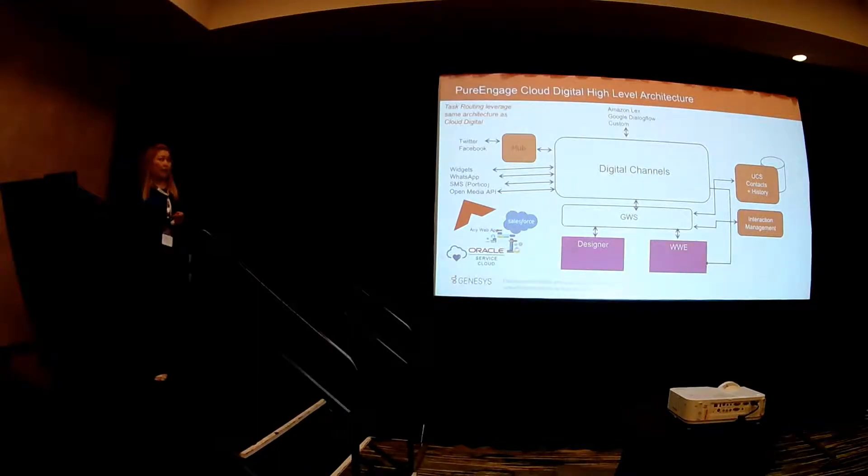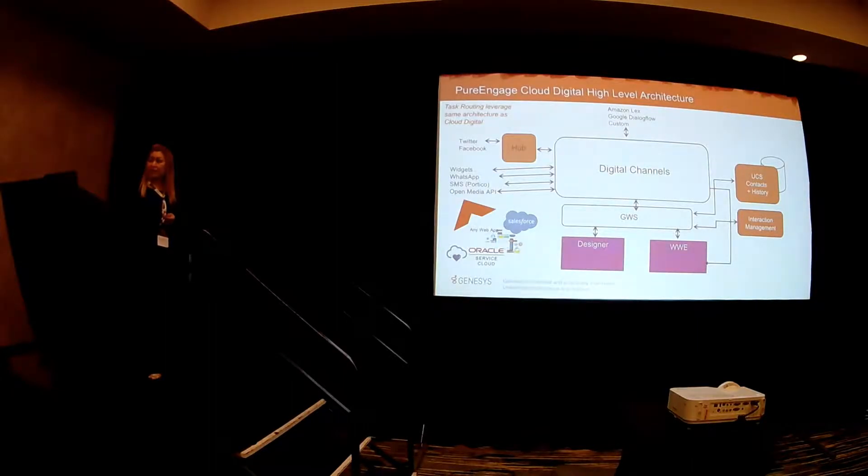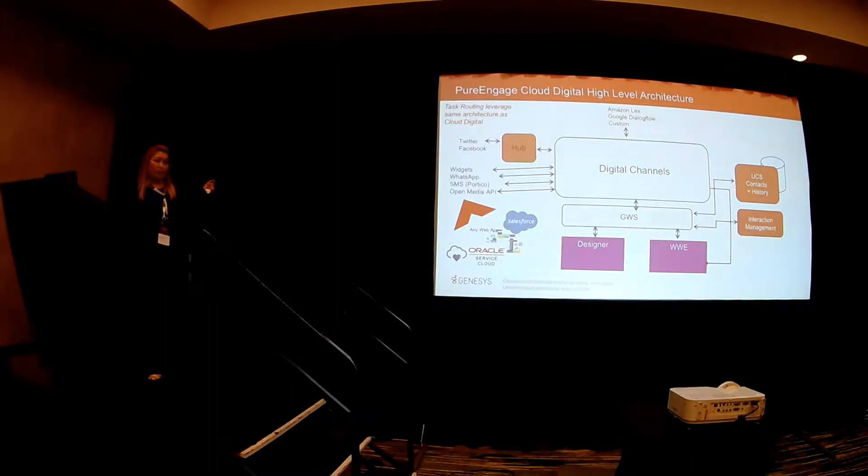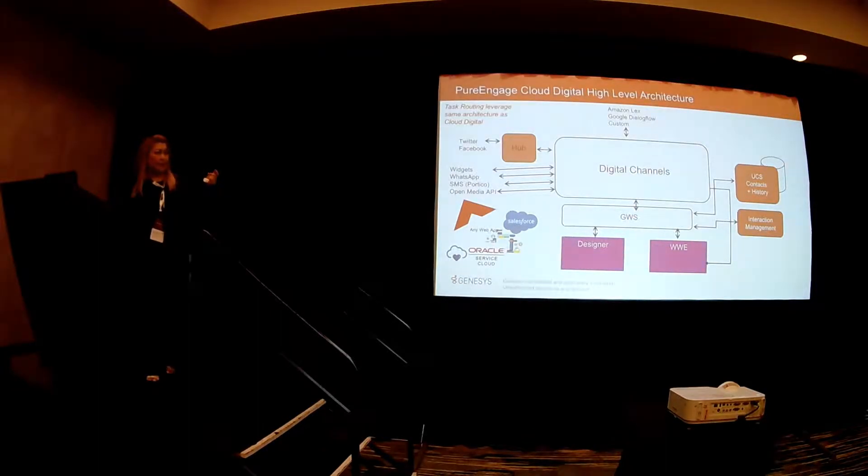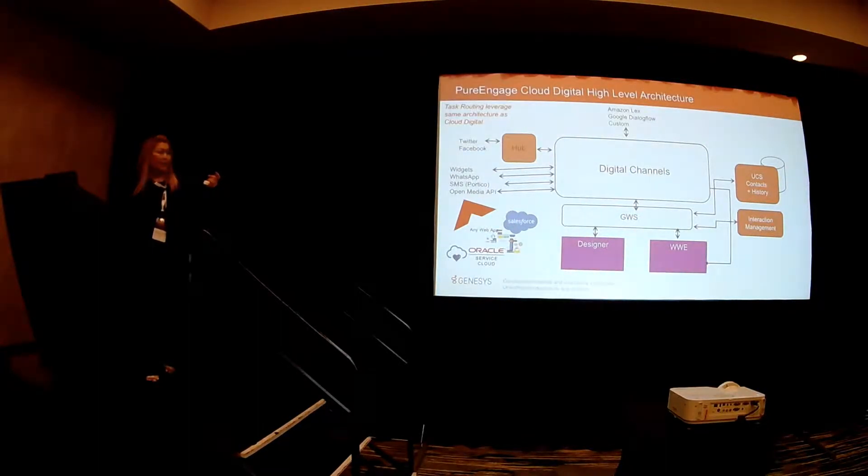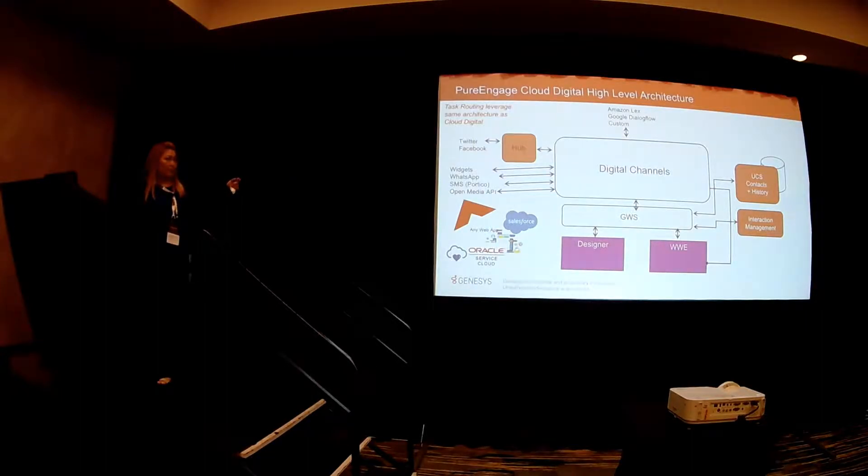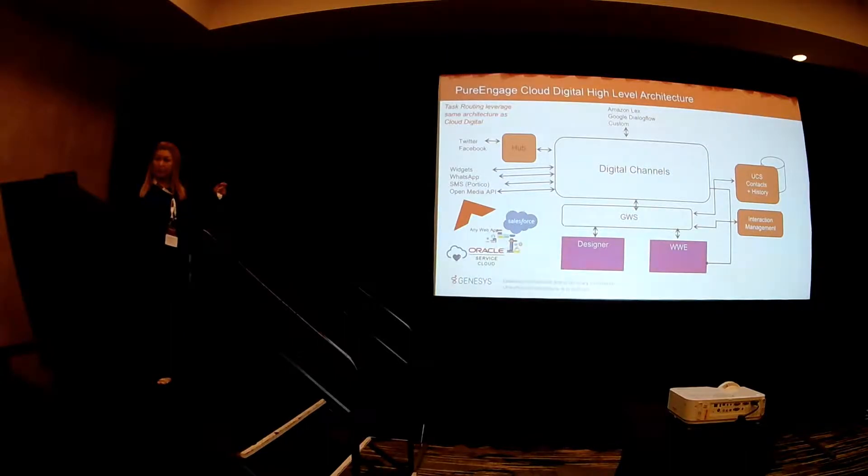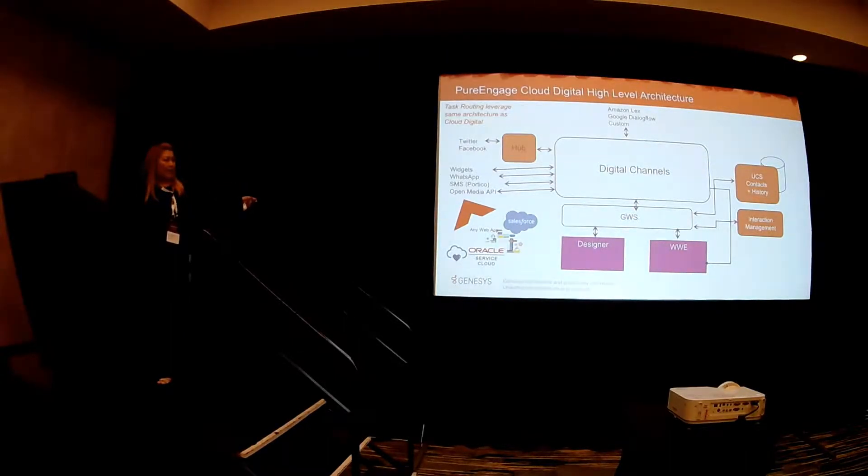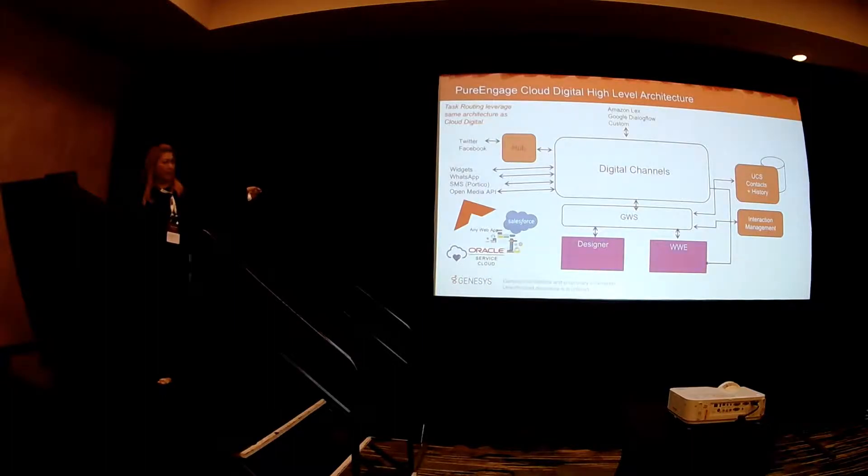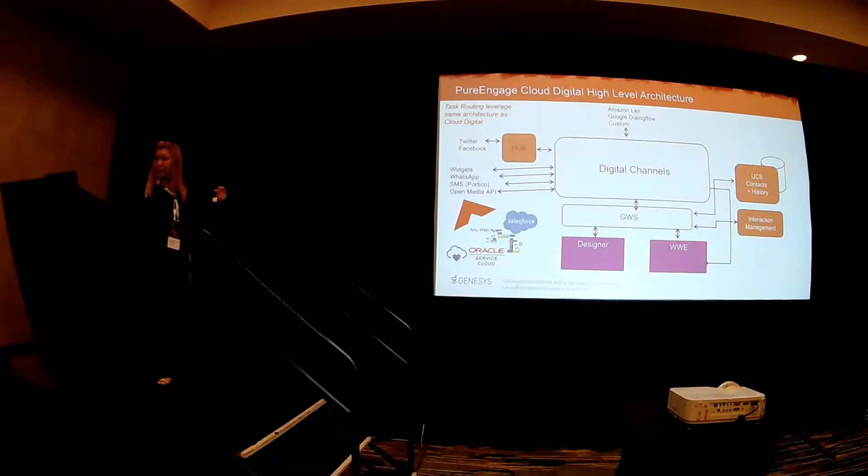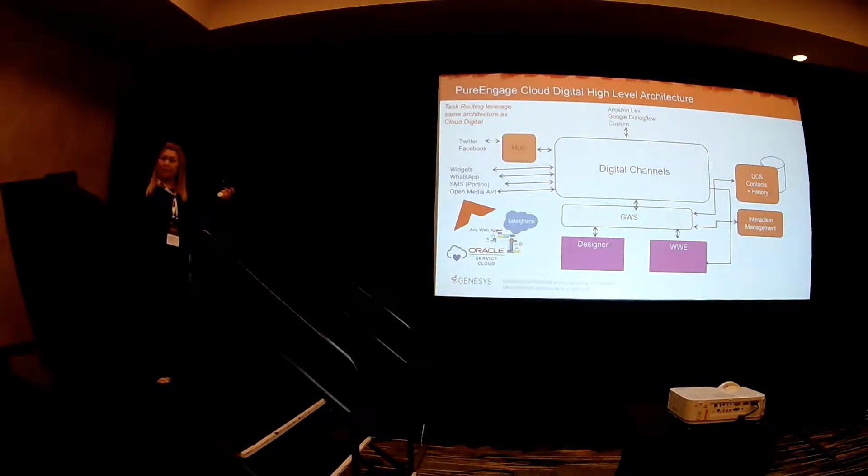So task routing leverages the same architecture that we use for our cloud digitals. If you were in our overview yesterday, you probably have already seen this picture. Our digital channels is the platform that we have in order for you to submit all of these different channels into our PureEngage Cloud. In this case, with open media, you will be able to submit from Service Now, from Oracle, any web application, or from Salesforce. It's the ability of the native application that are able to invoke this work item.